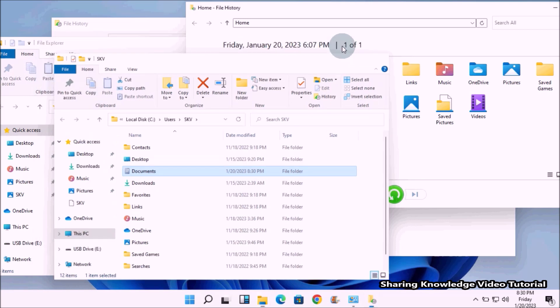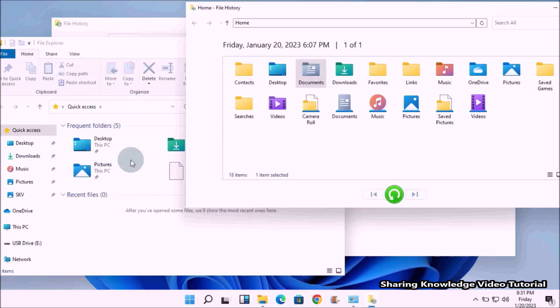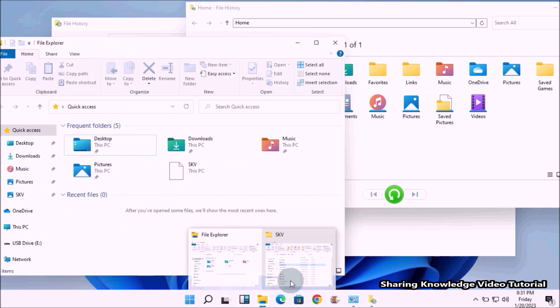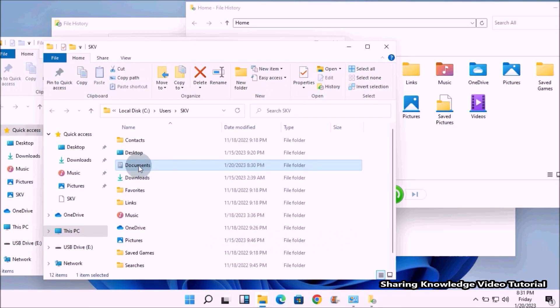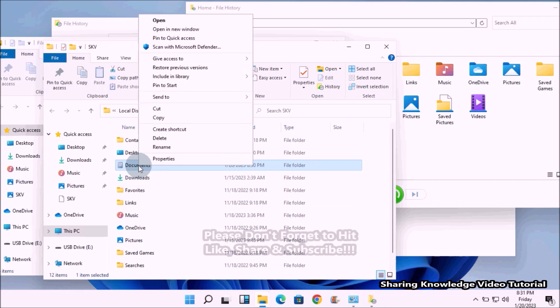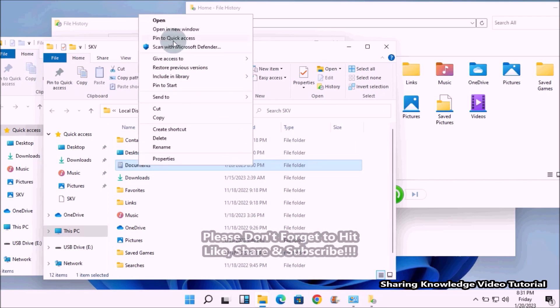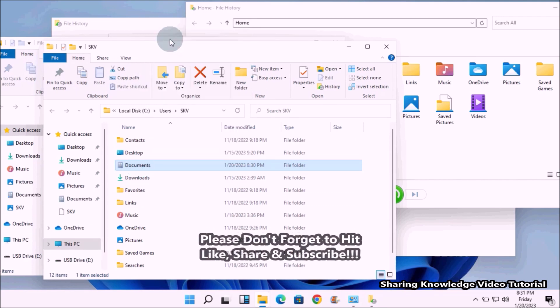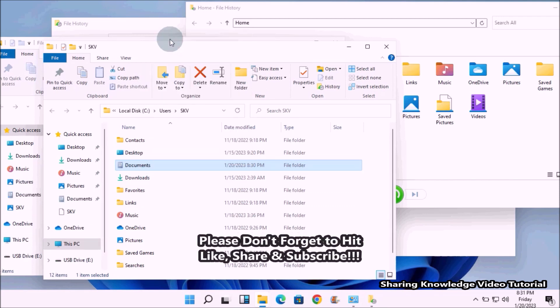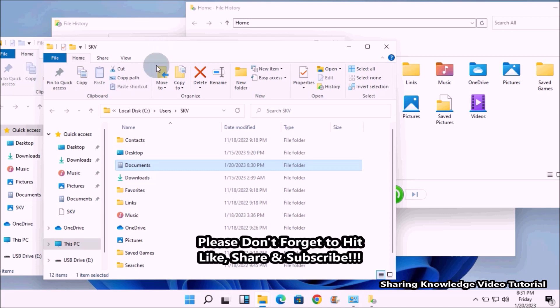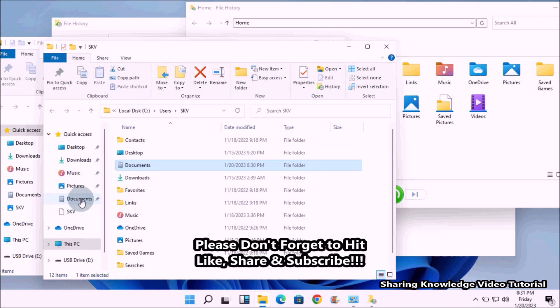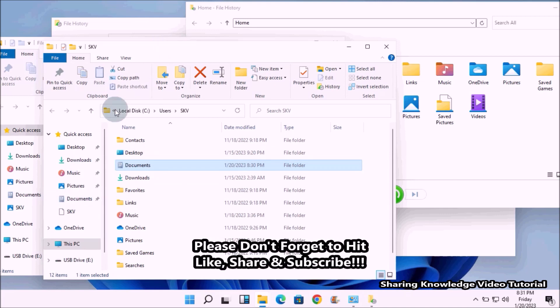Now you need to display it on Quick Access. Right-click on the Documents folder, on the context menu select 'Pin to Quick Access' like this. As you can see, the Documents folder appears on the Quick Access.